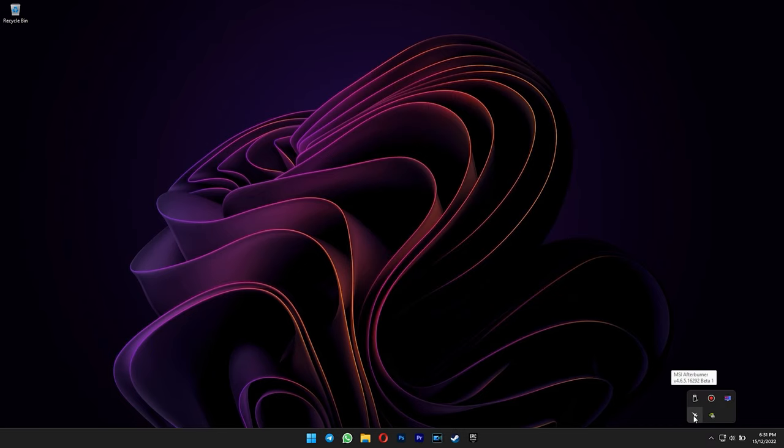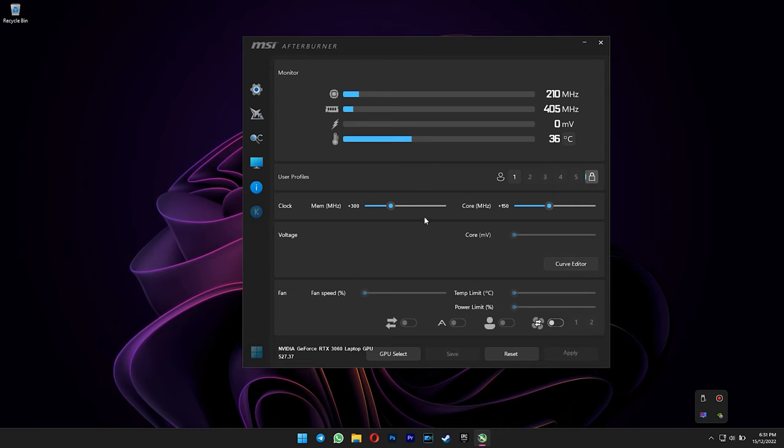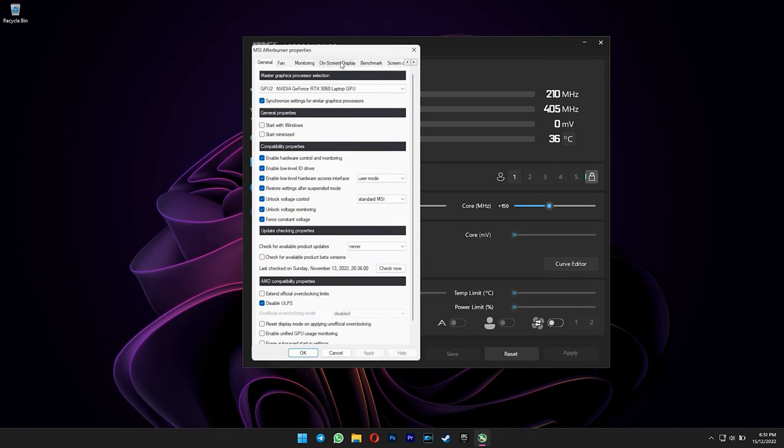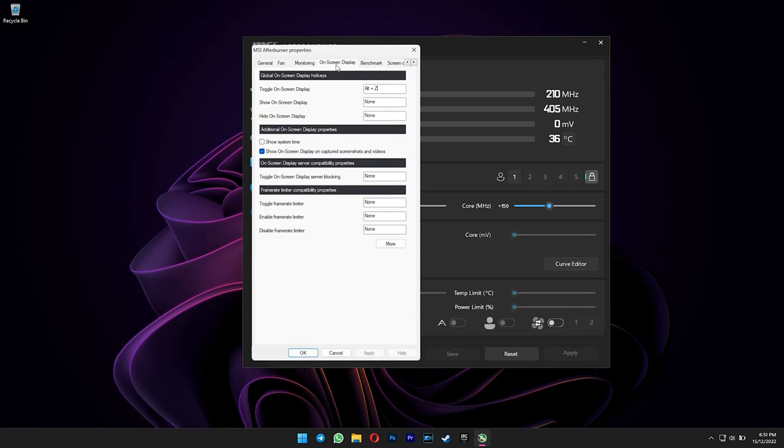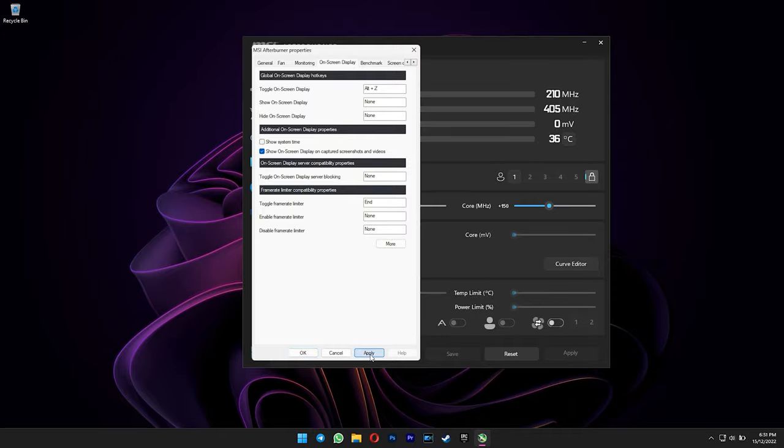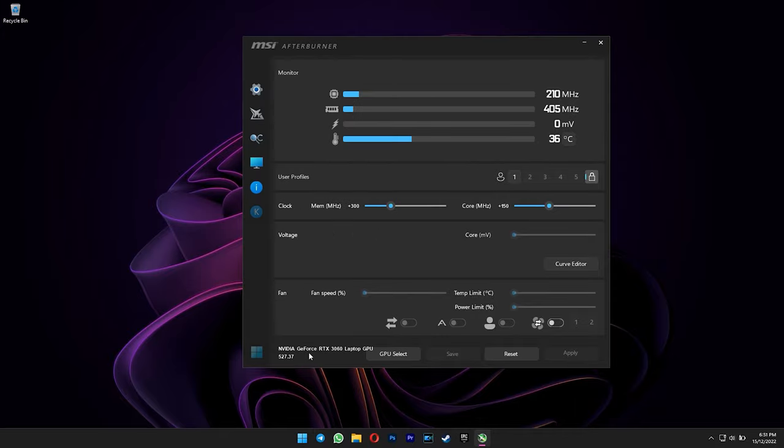Click on the settings icon here, and then go to on-screen display tab. For the toggle frame rate limiter, you can set to whatever hotkey you want. I would like to use the end key. Press apply and OK. You're done.